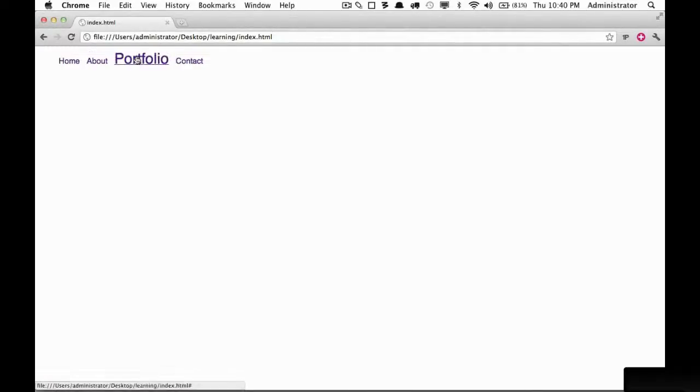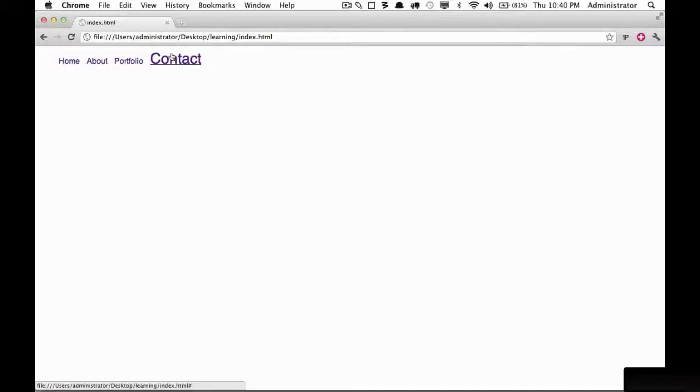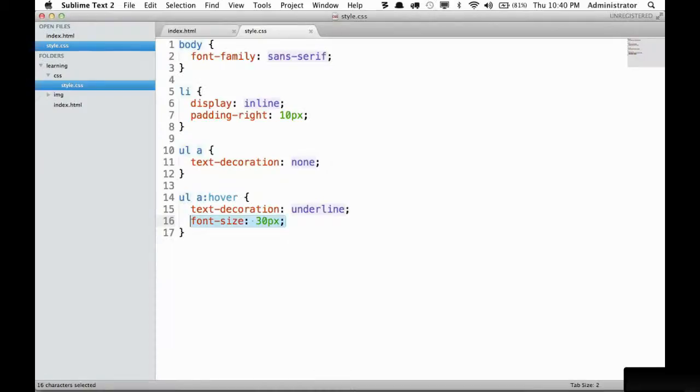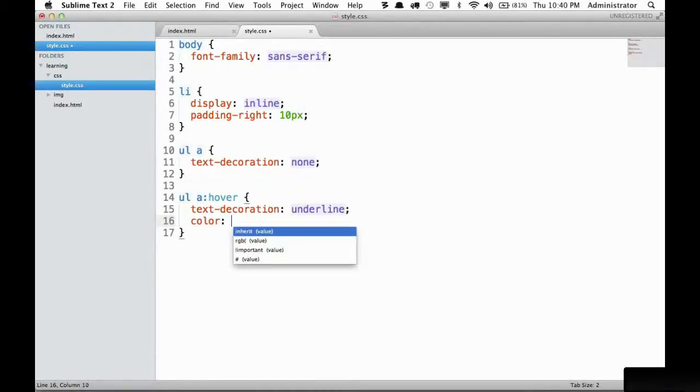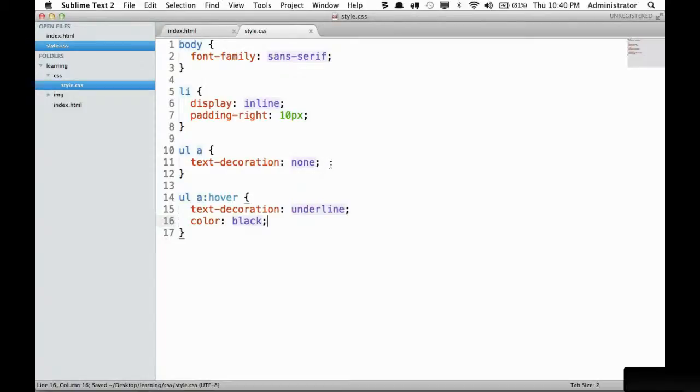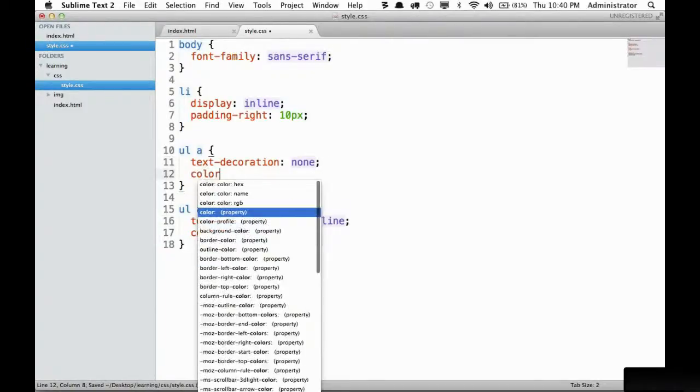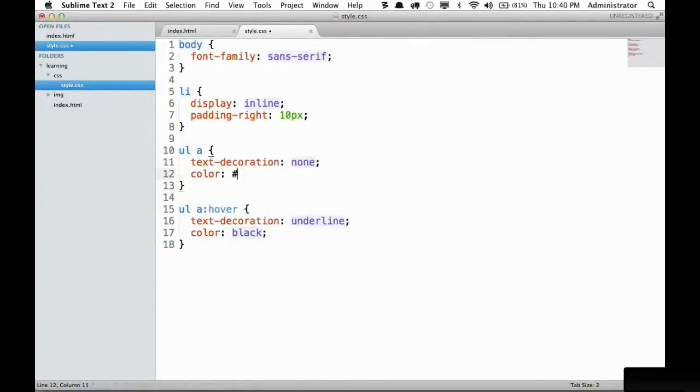Now I don't recommend you ever do this because it's not great for usability, but it's good to know it's possible. If you decide you want to change the color maybe to black when you hover over it, but you want the default color to be maybe a grayish color, you can do that.